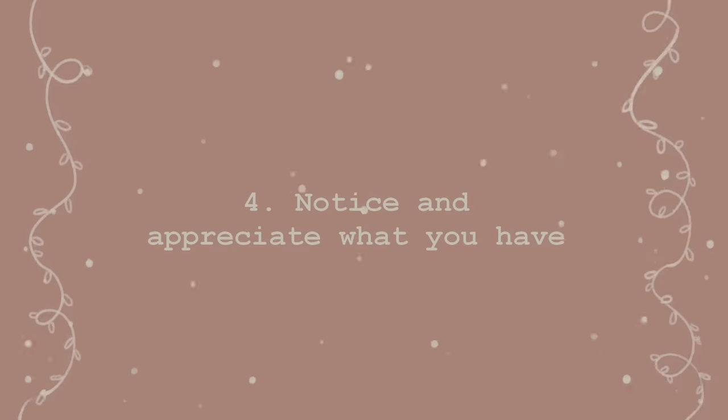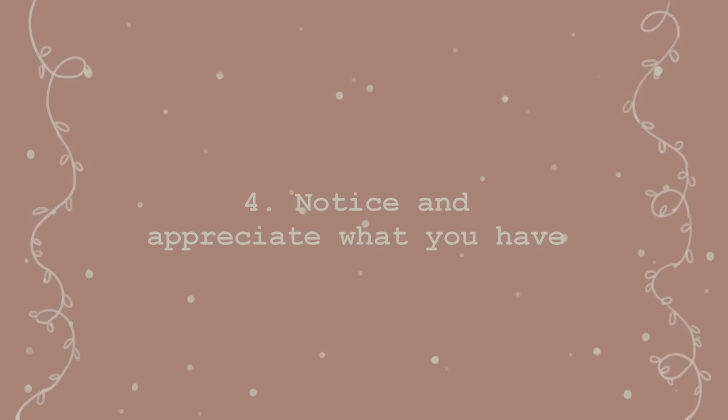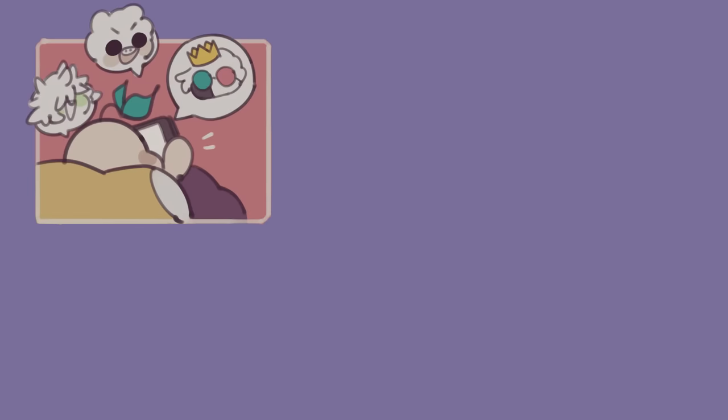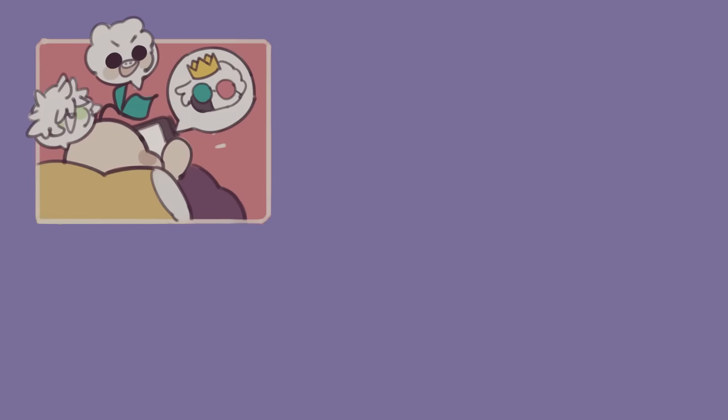Number four, notice and appreciate what you have. When you feel empty, numb, or hopeless inside, it can be really easy to overlook the positives in life.